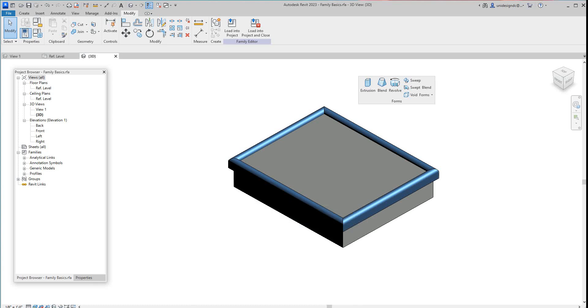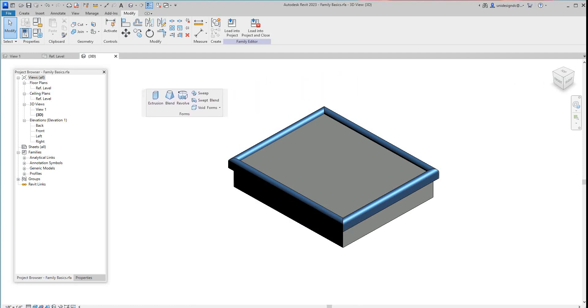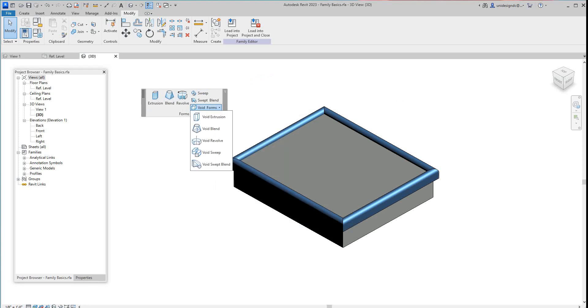Hi folks, we're back with more Revit basics training. We went through all of our forms that we've been looking through here, so now we want to look at the void forms. We're going to select the void.